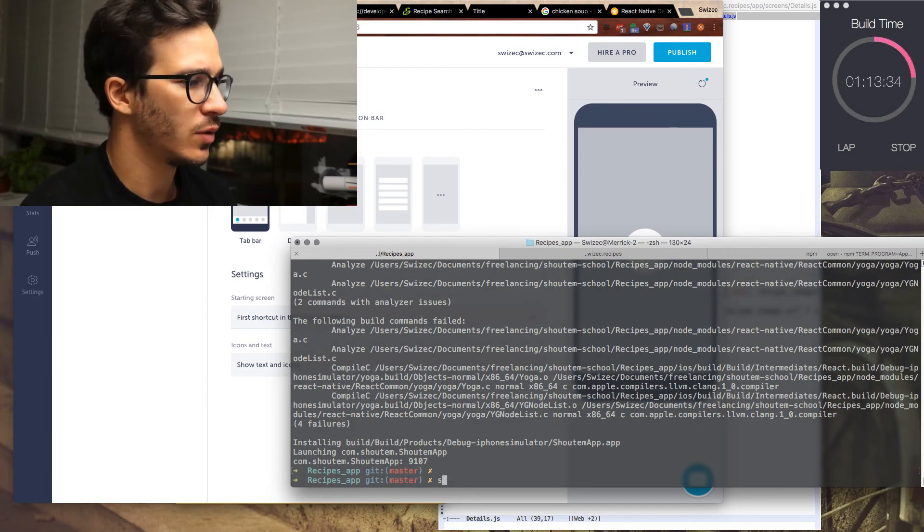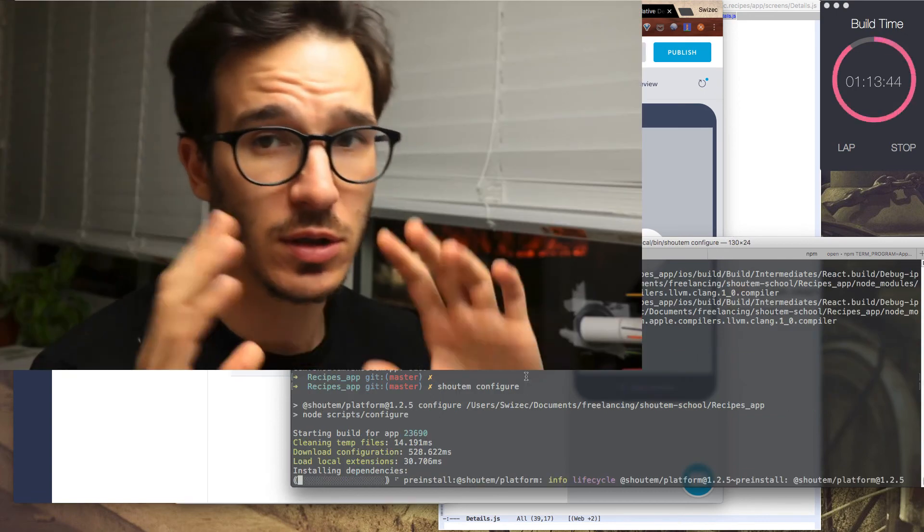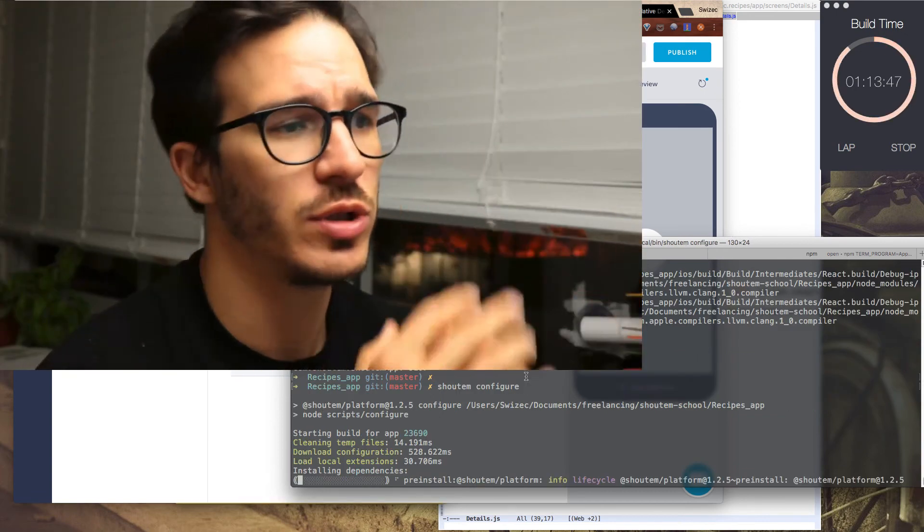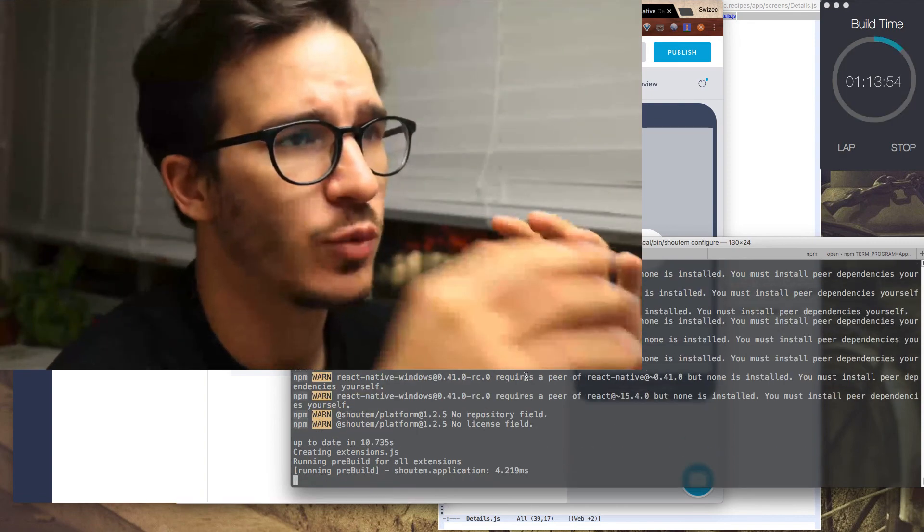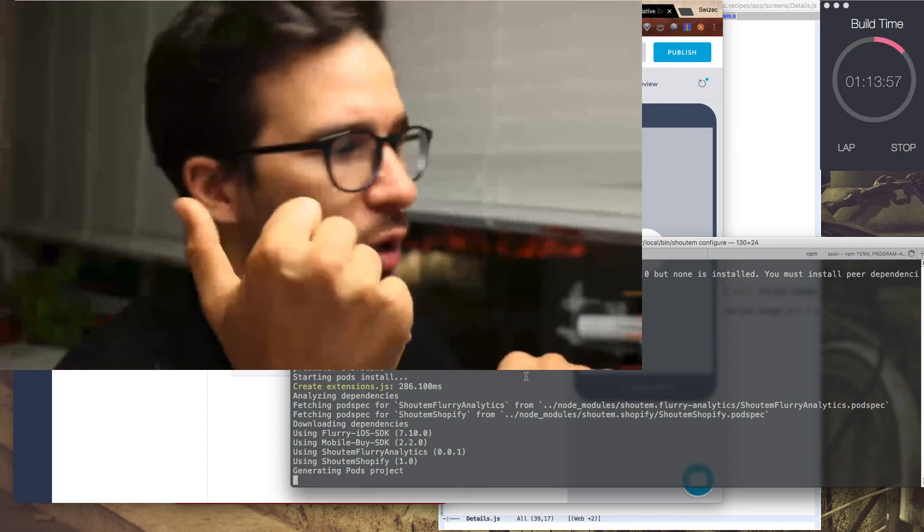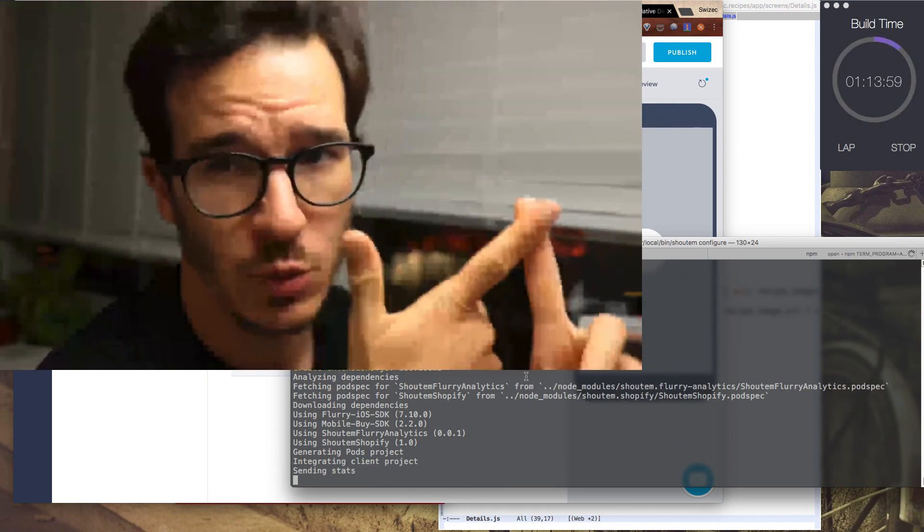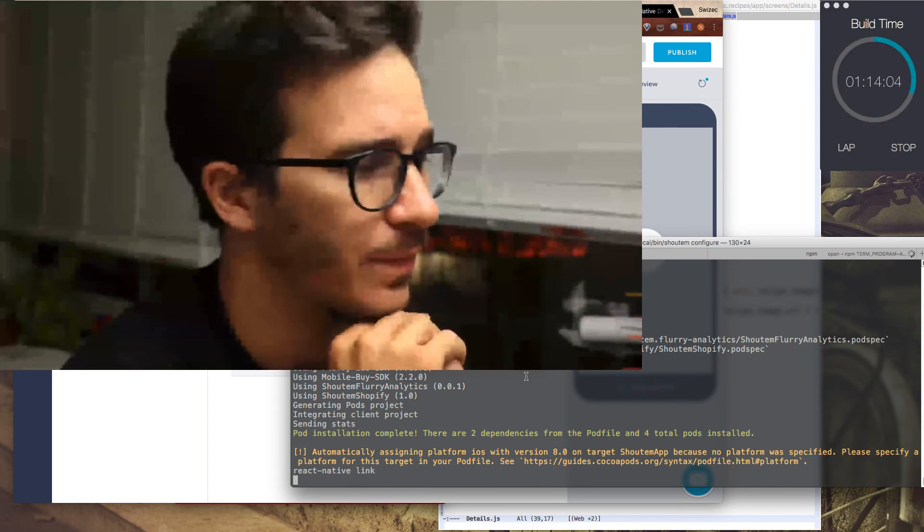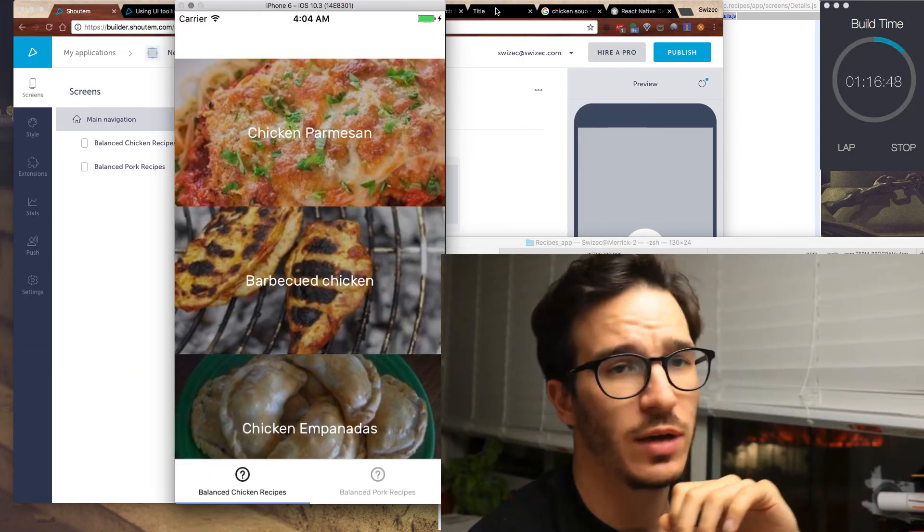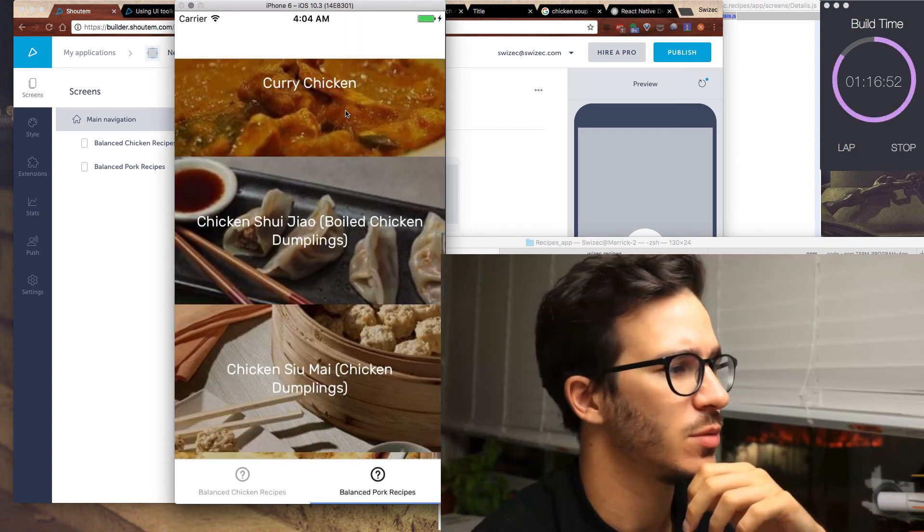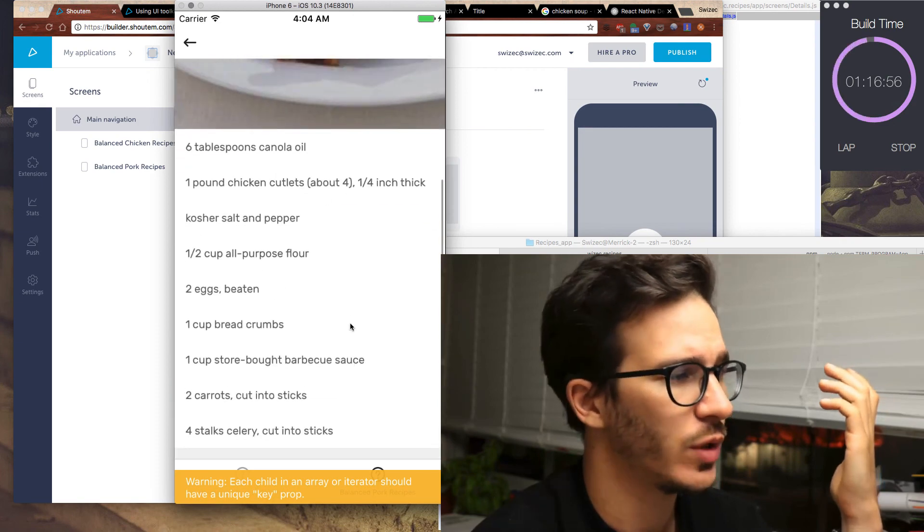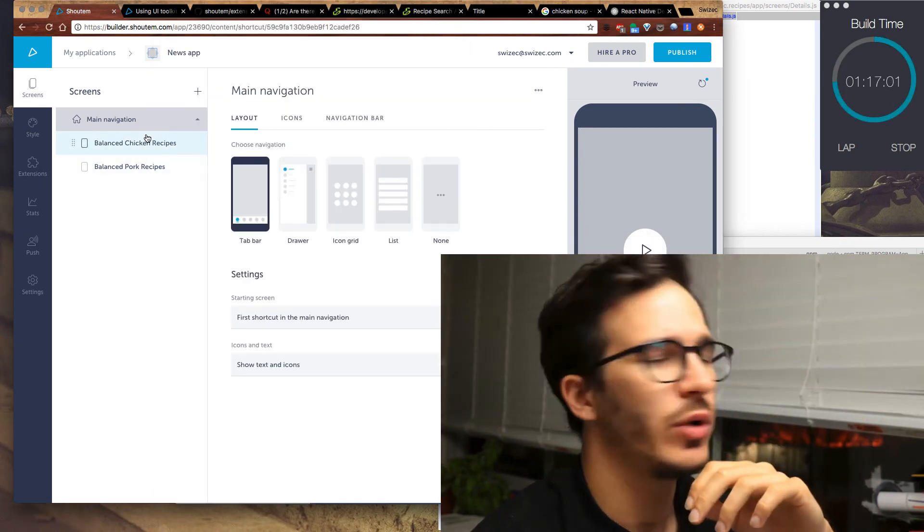So now if I go here and I do Shoutem configure, it's going to install a bunch of new dependencies. It essentially reinstalls your entire app. If it all goes well, once this is done, we should have a new app with two screens, one for balanced chicken recipes and one for balanced pork recipes, but there's going to be a downside. Just as I expected, we have two different screens, but they both load all the same recipes, which works, and it's pretty cool that we can add screens that easily.